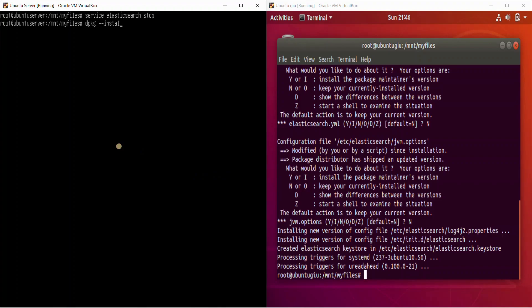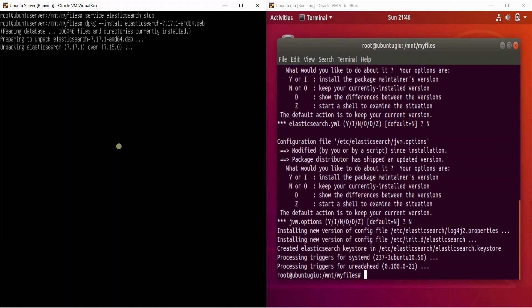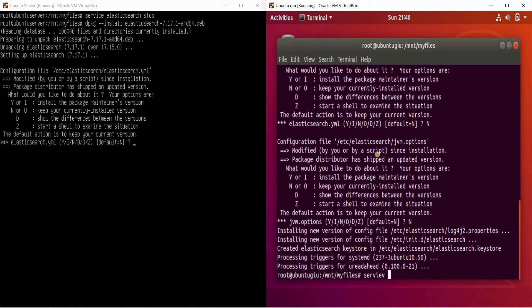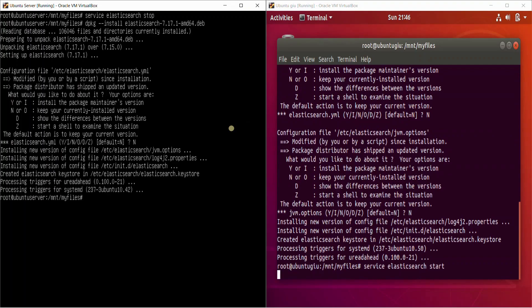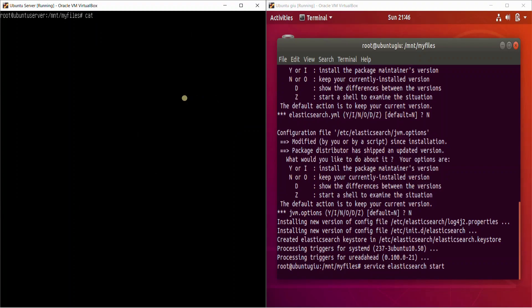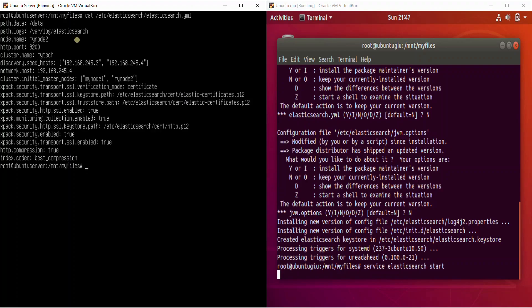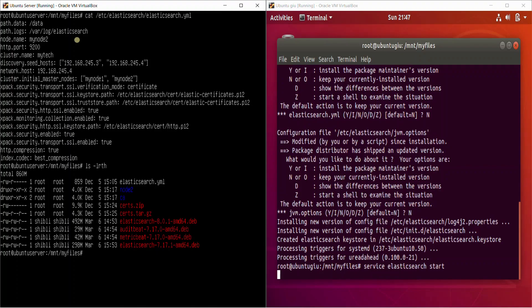On the left side, let's do the same: 'dpkg -i elasticsearch_7.17'. It's going to install it. On the right side, let's quickly start the Elasticsearch node and see if it's working. The left side has been upgraded as well. Let me quickly check the configuration file — it's the same configuration file; it hasn't changed.